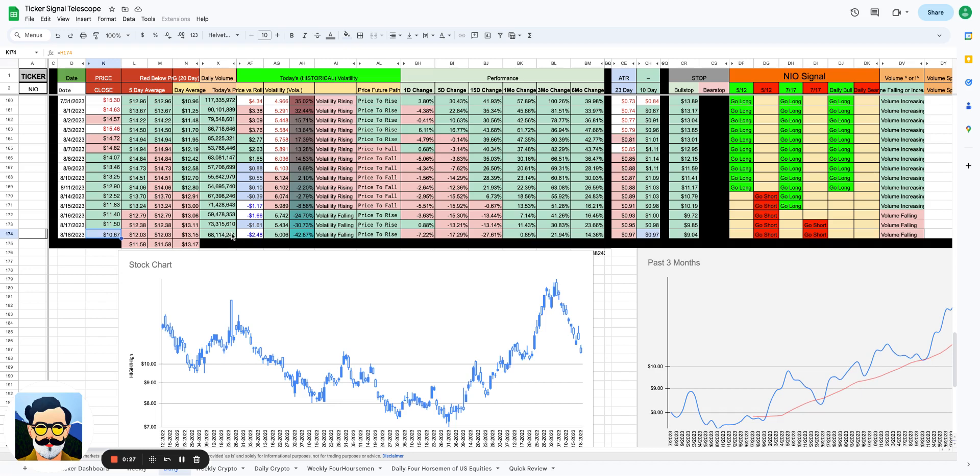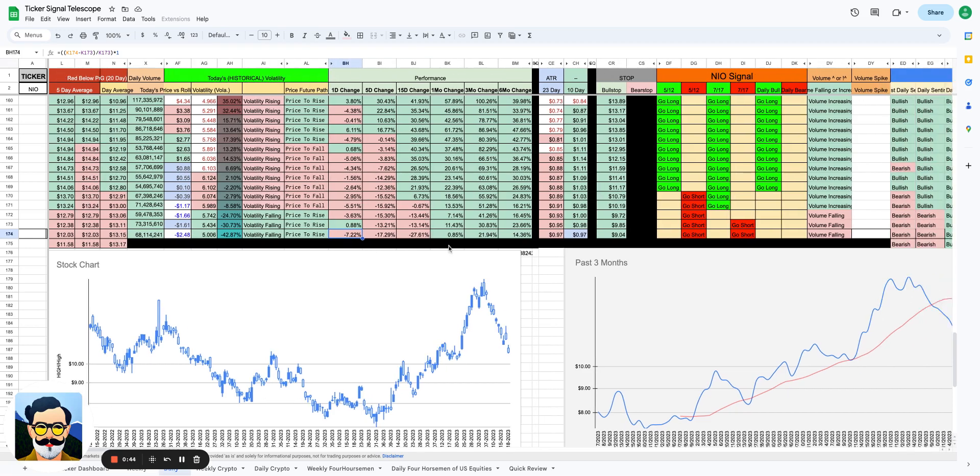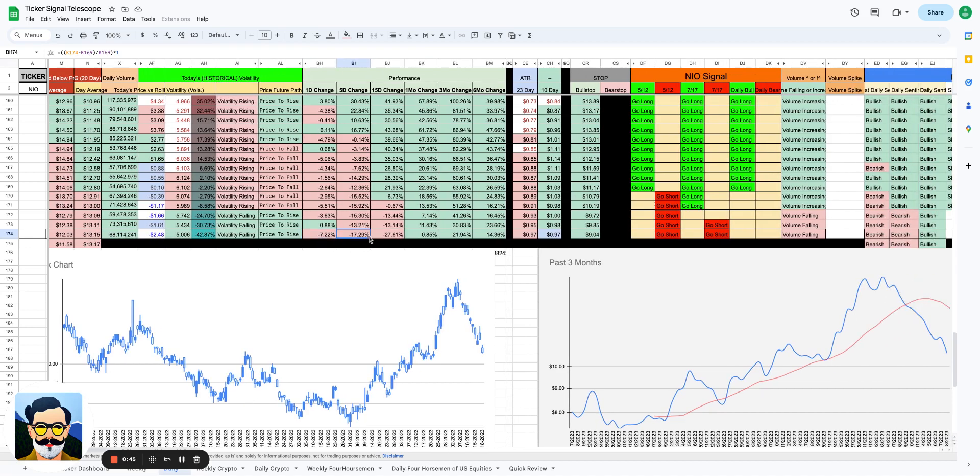The one thing that's really interesting is that volume didn't even increase over the previous day. Yesterday at 73 million shares, today at 68 million shares. This wasn't even an abnormal day. There clearly wasn't a catalyst, this is just the way the market broke today, so this could be a buying opportunity, maybe.